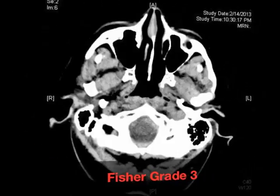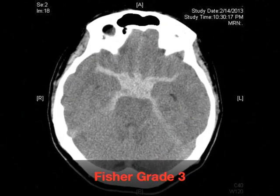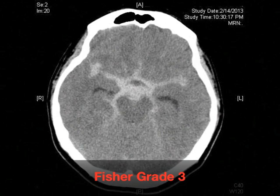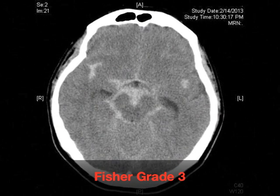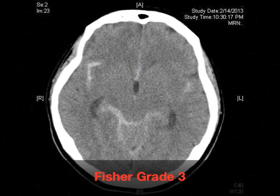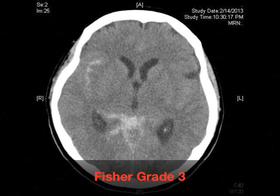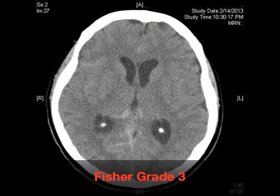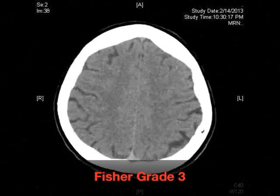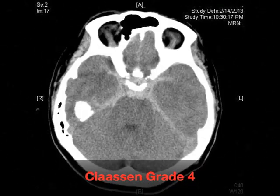Radiological grading systems were initially designed to help predict vasospasm, using the premise that more blood predicts more vasospasm. The Fischer was the original, designed back in 1980, and is validated to predict the likelihood of vasospasm and has pretty minimal inter-observer variability. There are four grades, one to four, with one being no blood and four being lots with intraventricular clots.